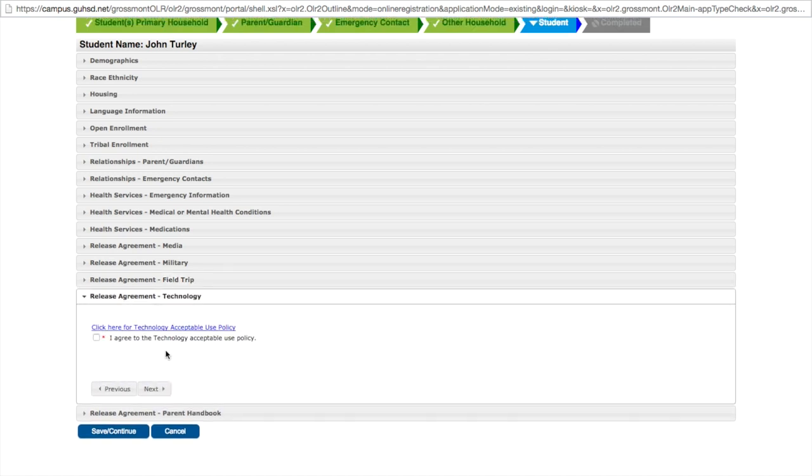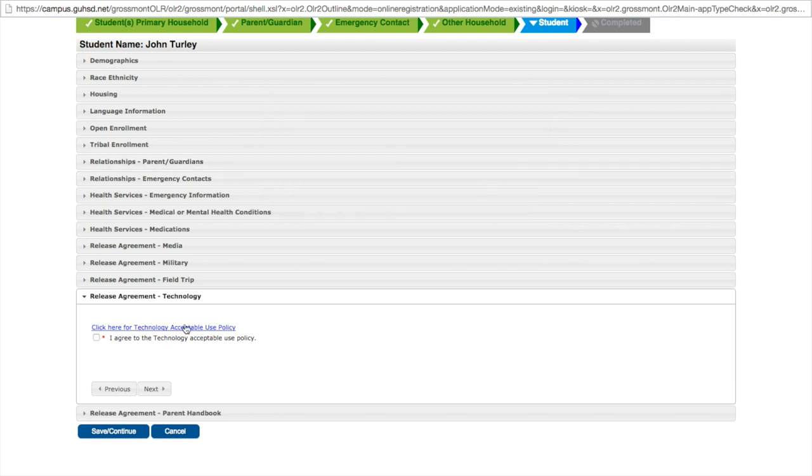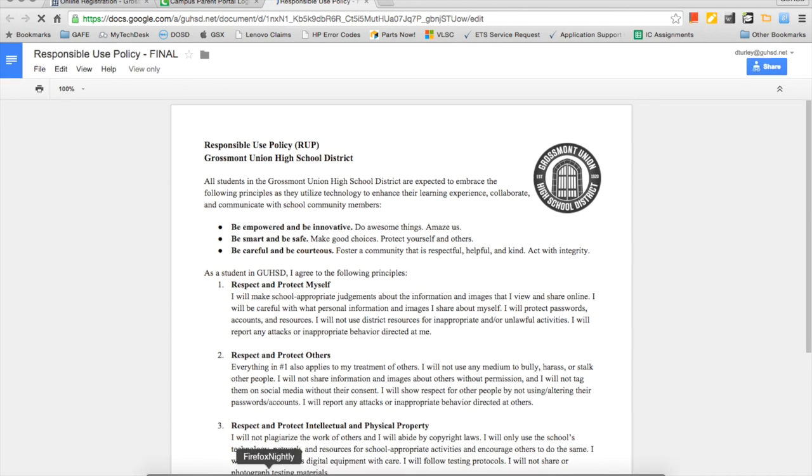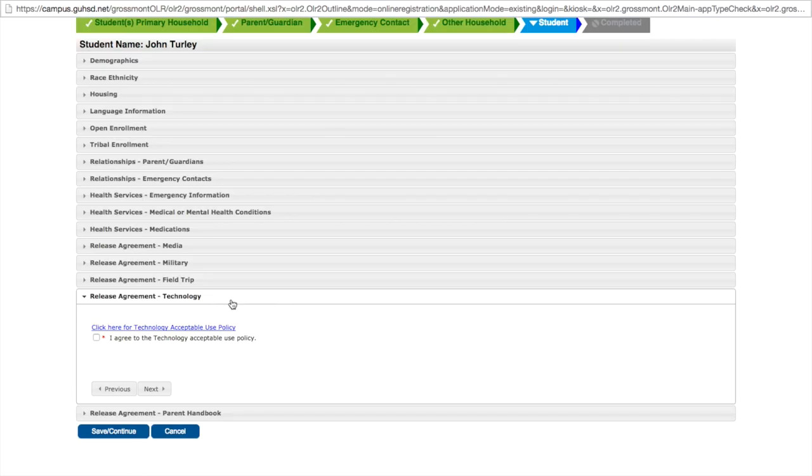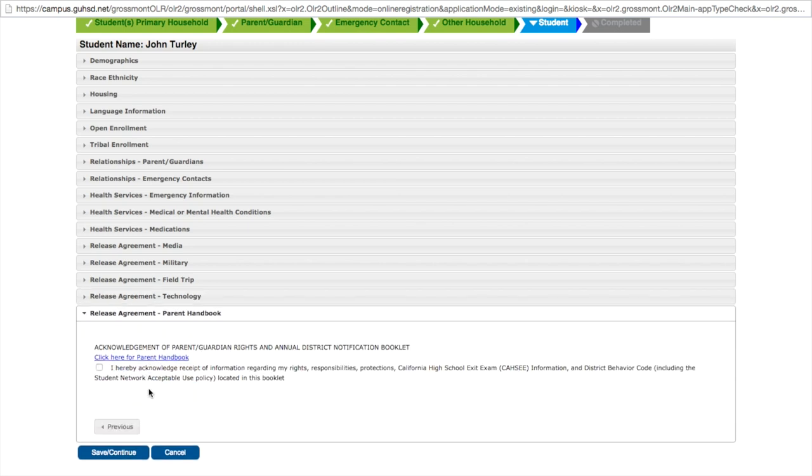The technology acceptable use policy. You must agree to the acceptable use policy regarding technology within our district. Before you can even check the box you must click the link to view the document. Once the document comes up you may then return to your registration and click I agree and move on to the next field. The next field is the parent handbook which has the same idea as the technology acceptable use policy. You must read the handbook before you can agree to acknowledge it. Turn to registration and save and continue.